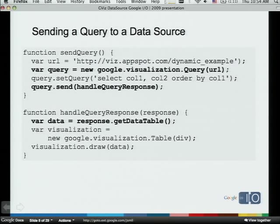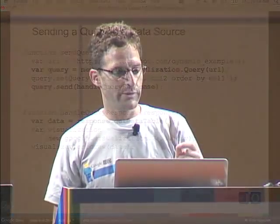In order to send a query to the data source from a gadget, it's very simple because gadgets are already pre-built to deal with it — all you have to do is write the URL. But if you want to do it in JavaScript, it's not much more than this: you create a query object, pass the URL, optionally send the query language phrase, and send it with a callback. When the response comes back from the server, you take the response, get the data table from it, and work with it. You can also check for errors and react to them.